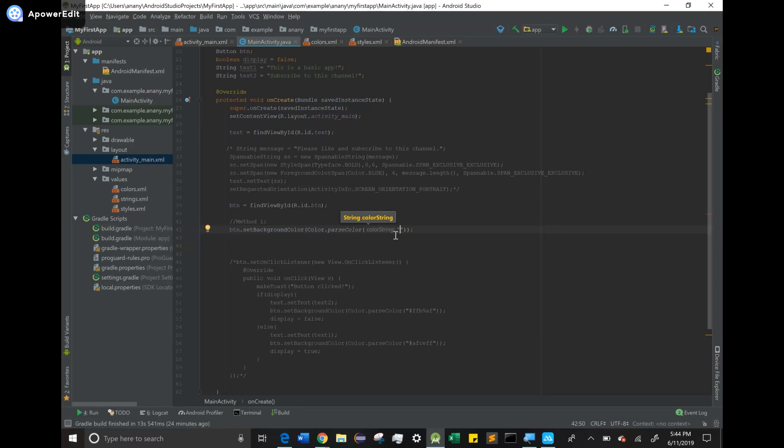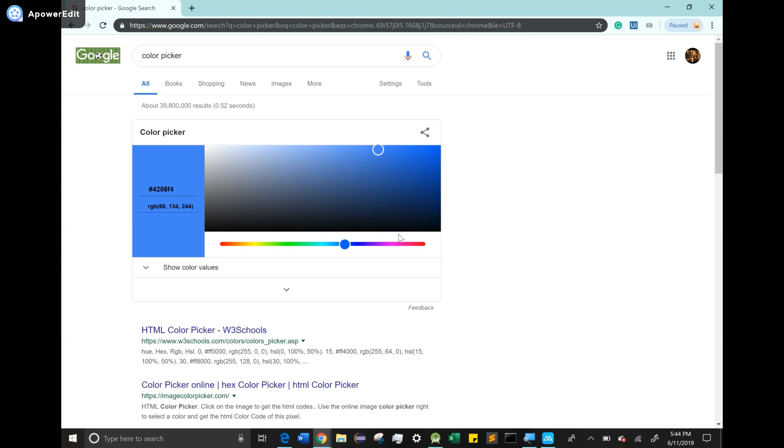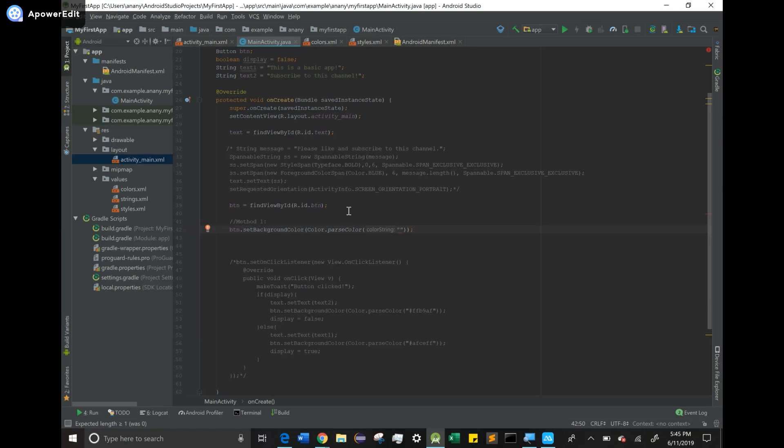You can see here we can just choose some colors that we want. I'm going to go for probably a light blue over here. I can just copy this code that they've provided, and then I'm going to head back over to Android Studio and paste that within there. Don't forget the pound symbol to show that it's a hexadecimal code.